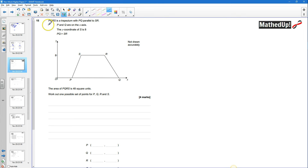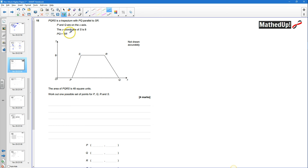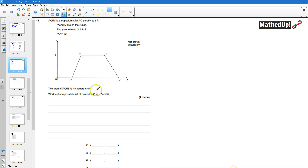Question 15. PQRS is a trapezium with PQ parallel to SR. P and Q are on the x-axis and the y-coordinate of S is 8, so the y-coordinate of R must also be 8 because they're parallel. The area of PQRS is 48 square units and we need to work out the possible set of points for PQRS.